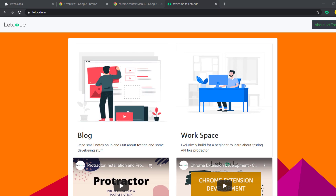Hello guys, my name is Kaushik and welcome back to the Chrome extension development tutorial where we are going to develop the XPath tool.